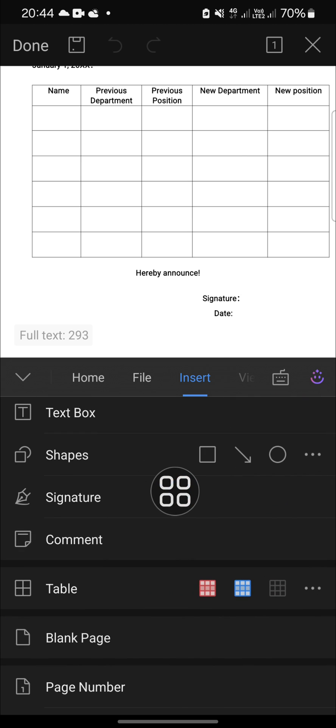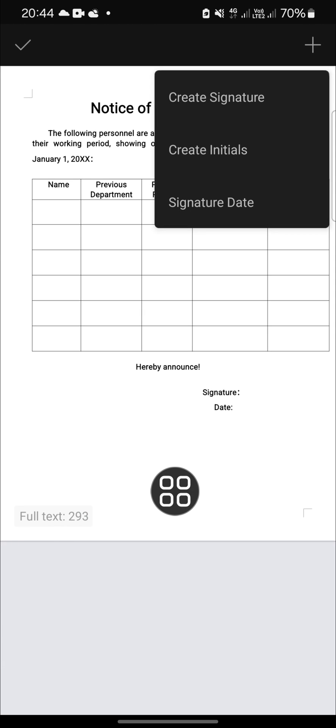Here we just need to click on create signature and then you can draw your signature right here. I'm just going to draw it like that. Once you're done, you just need to click on done.